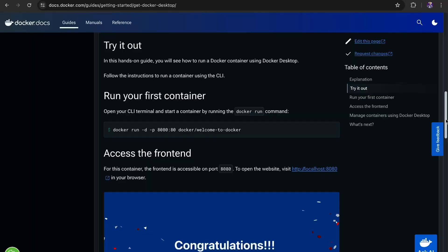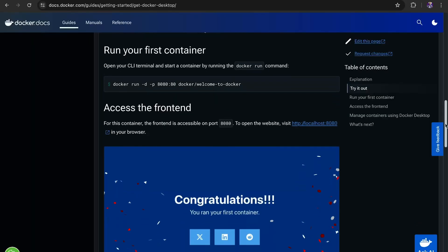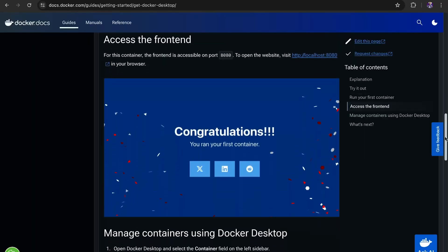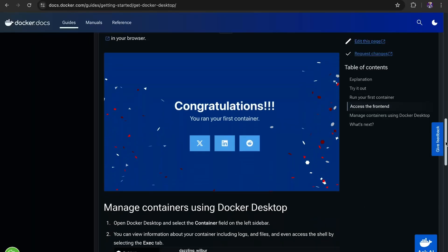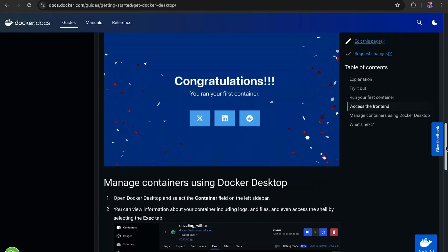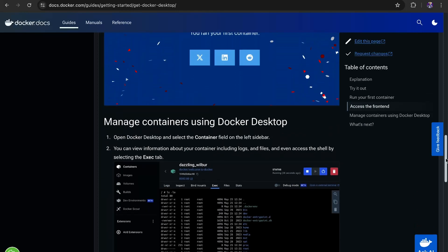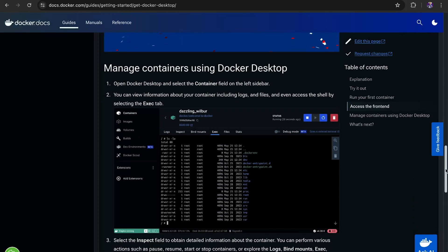For your next steps, I invite you to practice working with Docker containers. There's a walkthrough on the page linked in the description to guide you through all the steps you need to install Docker Desktop and run a container.